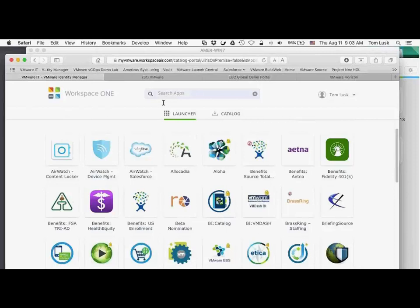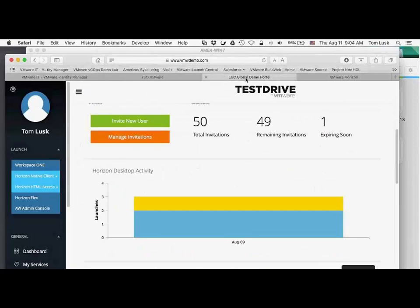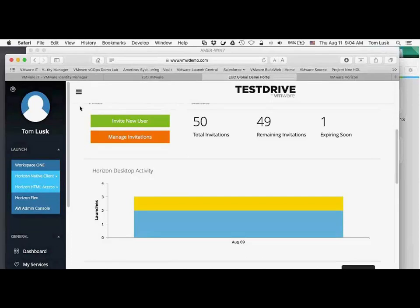What I'm going to do is show you a portal. There's actually a demonstration test drive environment — you can go out, request an account, and use it as a tool to help you learn it and also present it to customers so they can look at it as well.